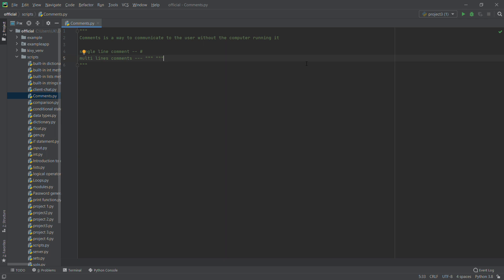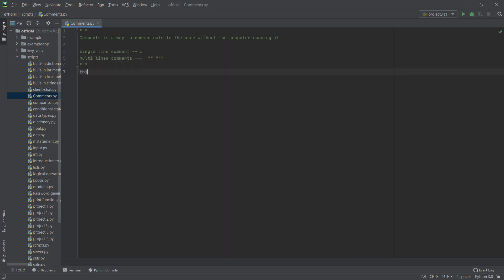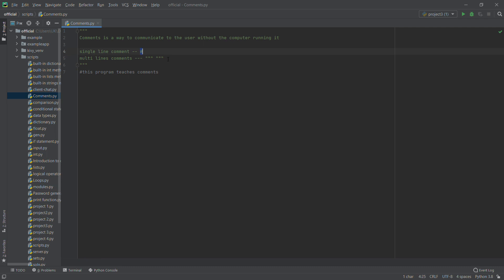Comments let anyone using your code know what it's about. Comments come in two types: single-line comments and multi-line comments. The single-line comment is used for a single line — for example, a statement like 'this program teaches comments'. If you have a line of code and want the computer to ignore it, you just add a hash symbol. That makes it a single-line comment.